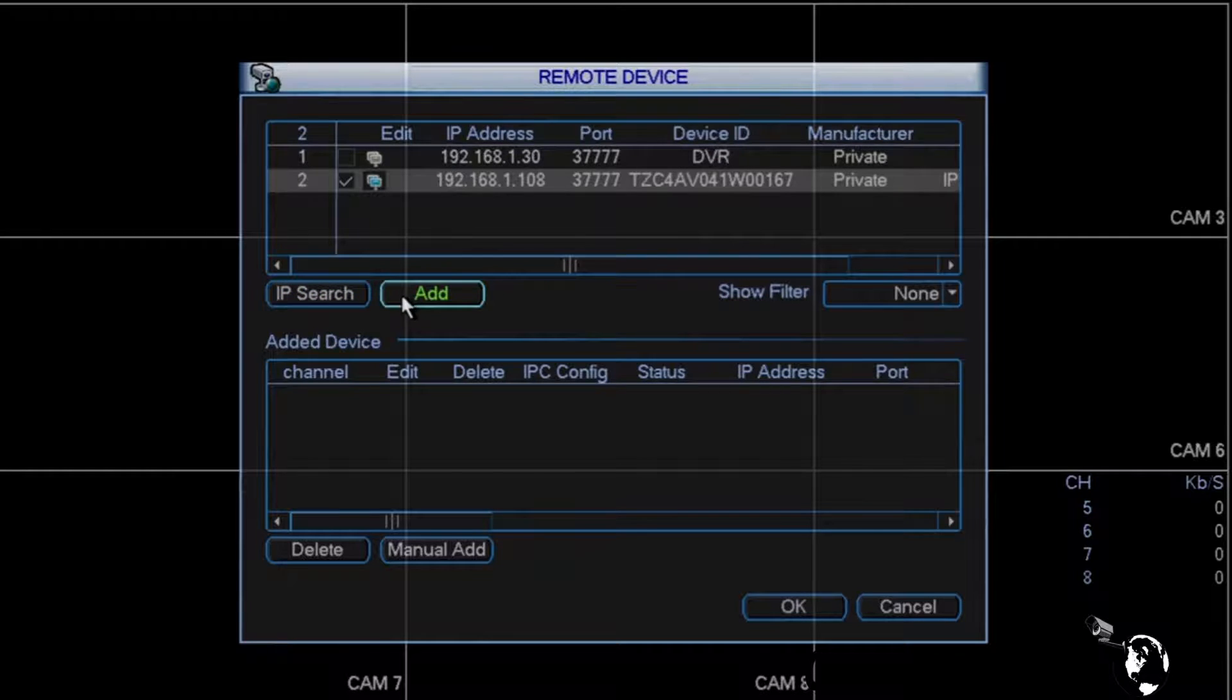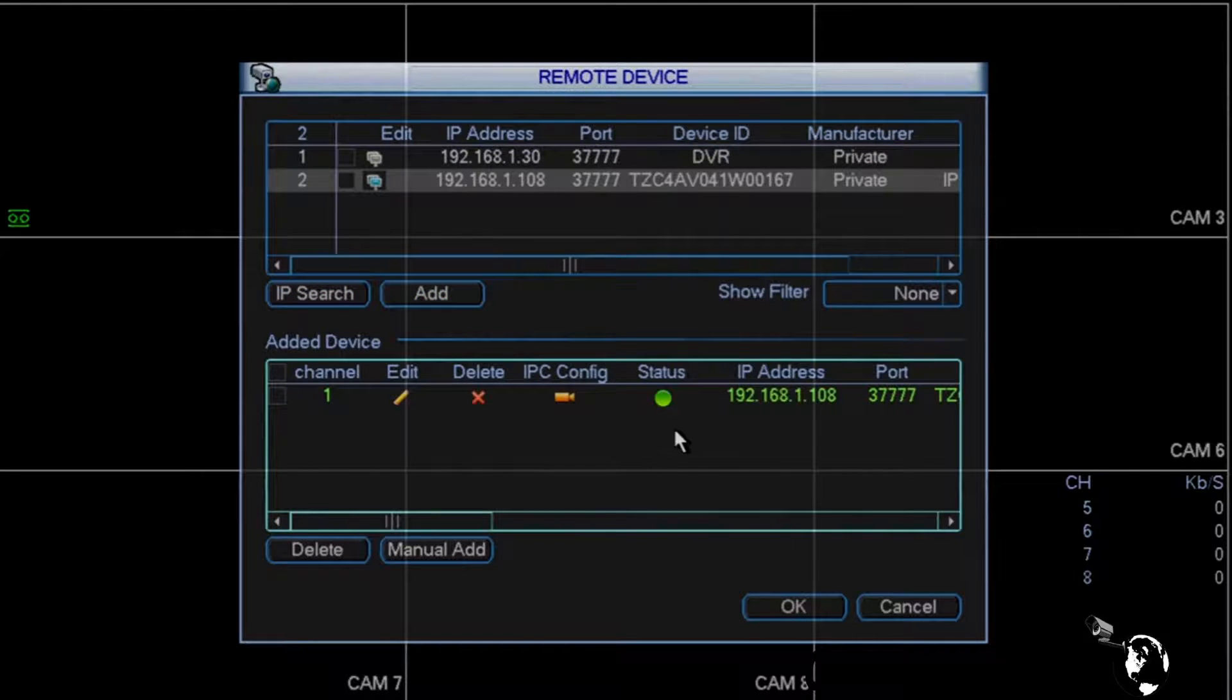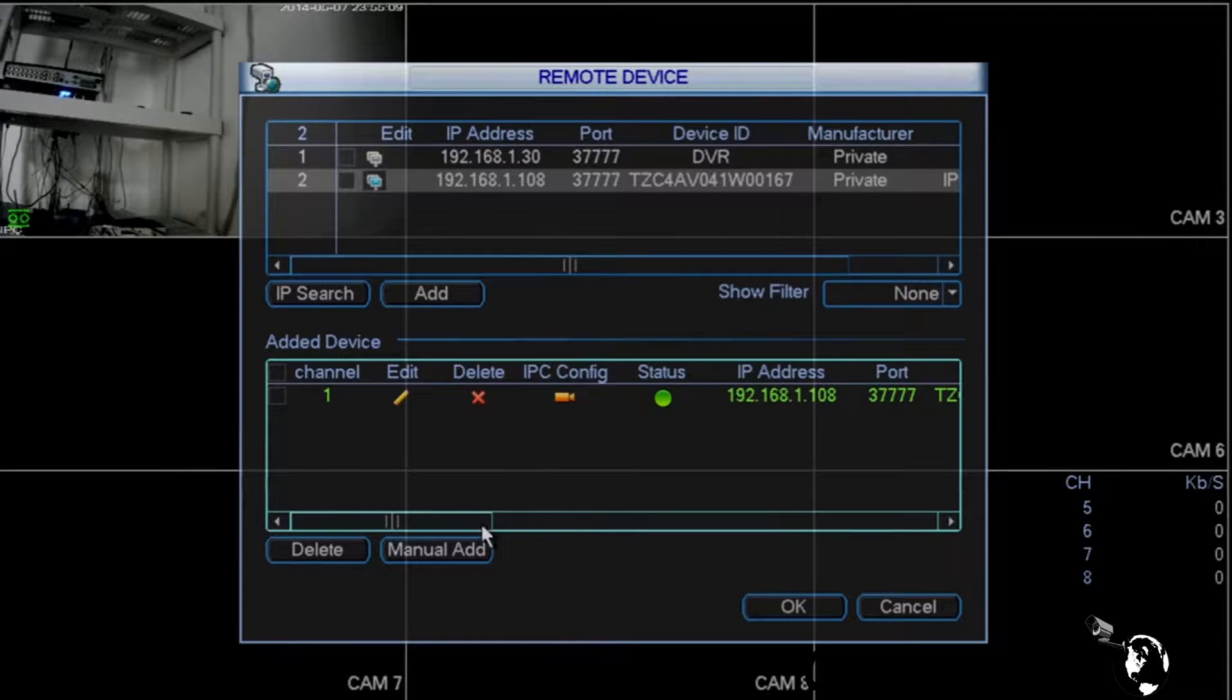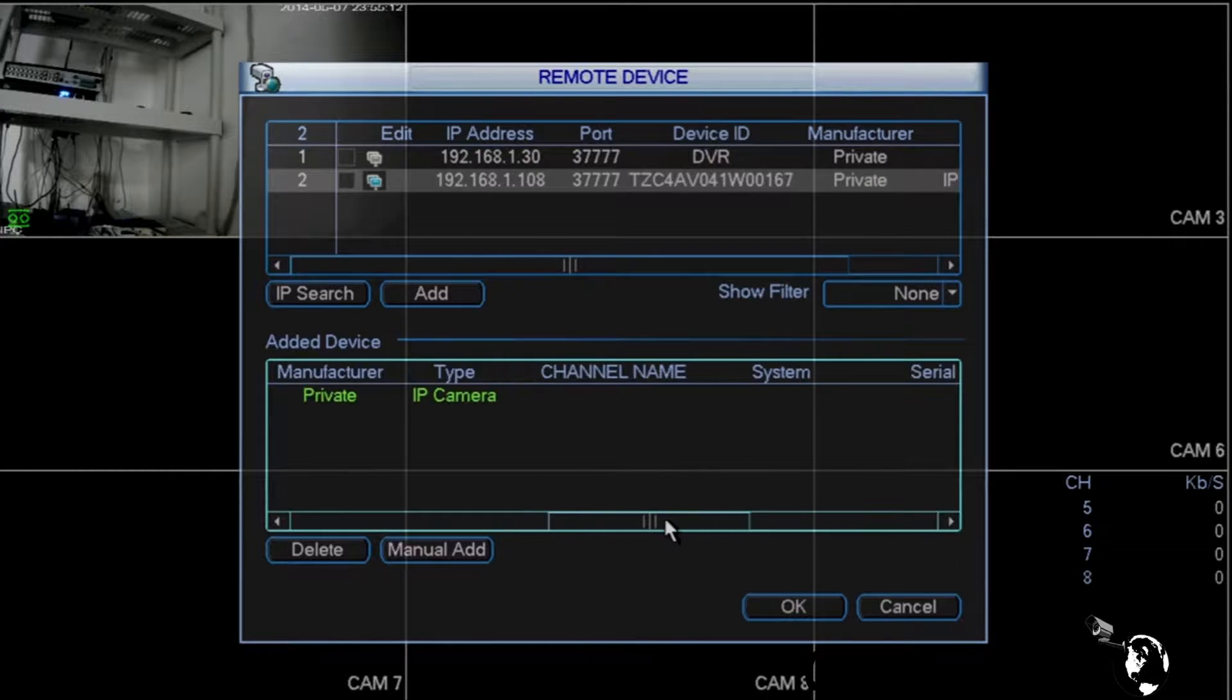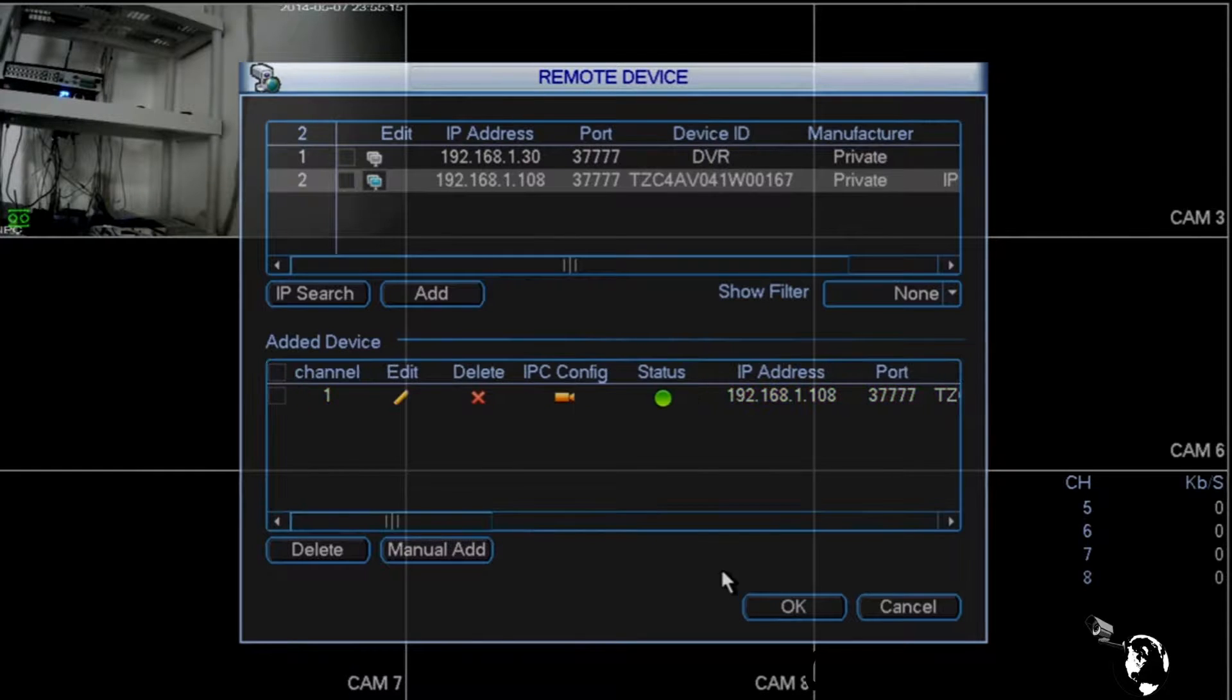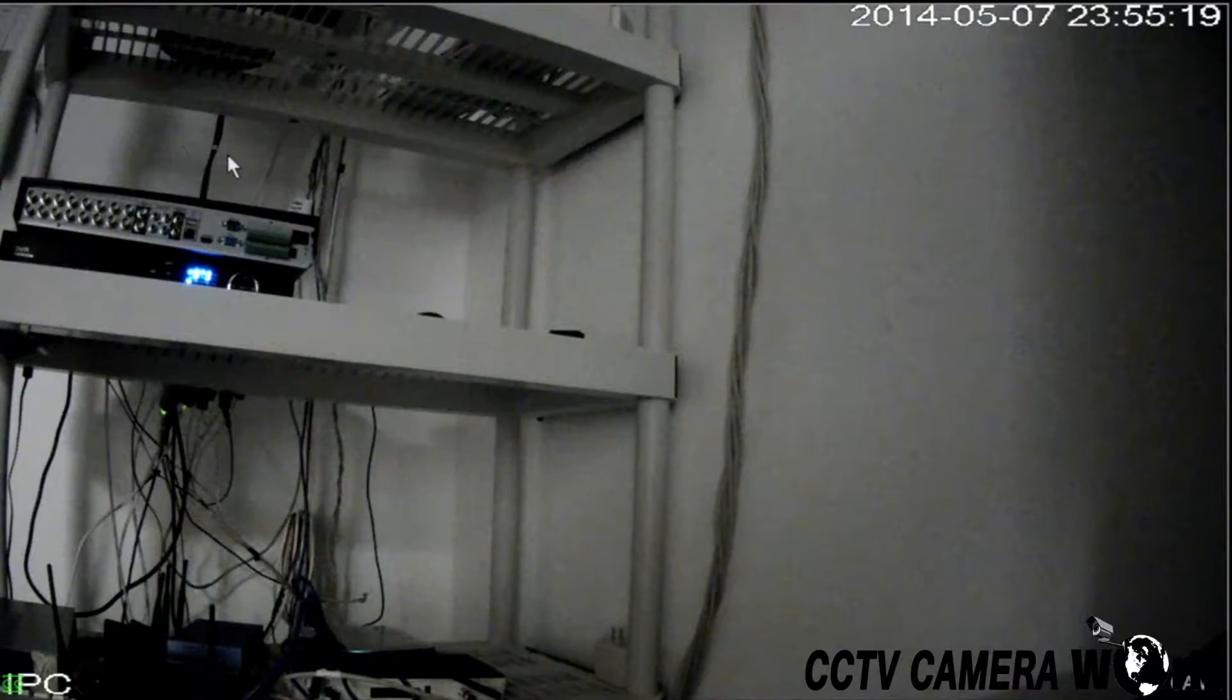The camera should now appear under the Added Device list. Under Status, you should see a green circle. If the circle is red, you need to go back and check if you have configured all of the settings correctly for that camera. Once the device has been added and the status is green, the camera feed should appear automatically on the screen.